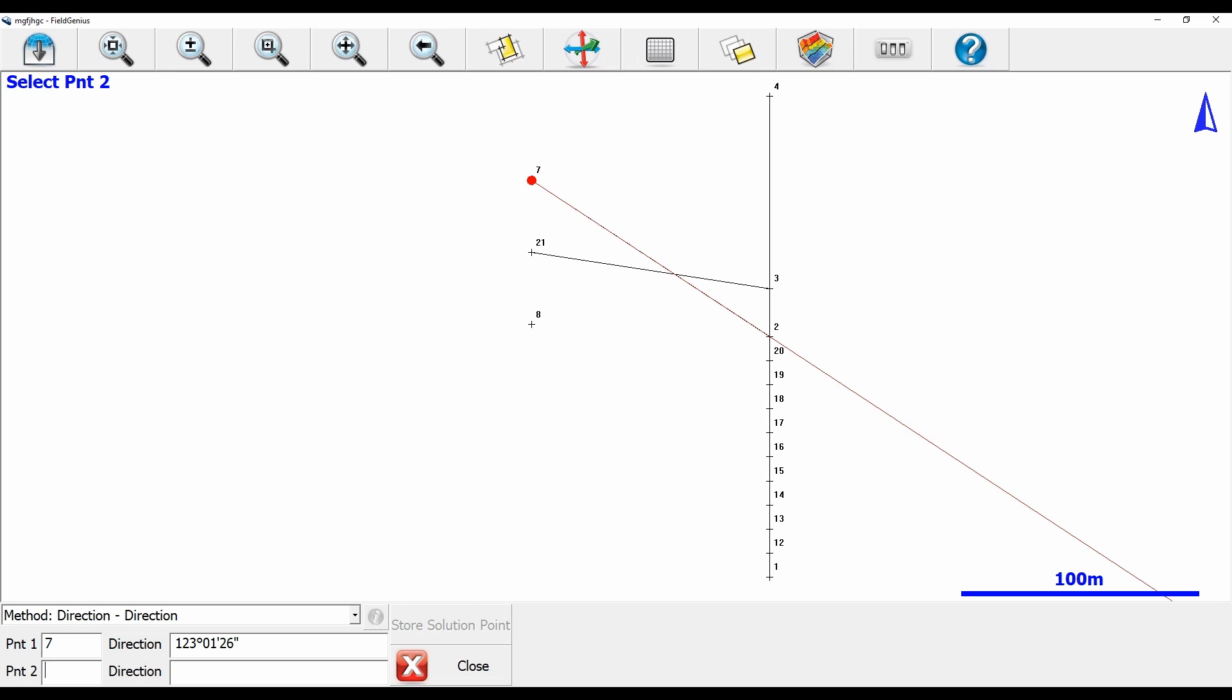For my second line to create that actual intersection where those two lines meet, I'm going to select 0.21 and then my direction is going to be 21..3. It's going to follow that line and you can see I now have an intersection point exactly where those two lines meet.